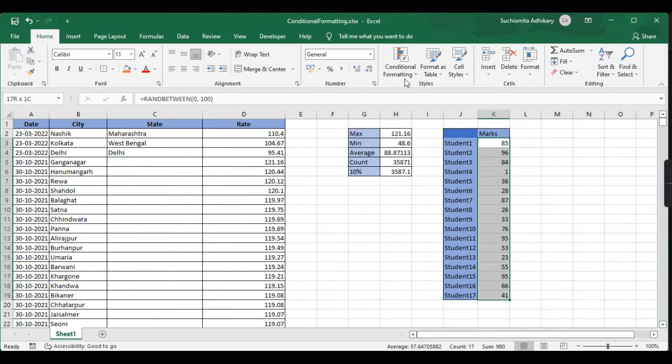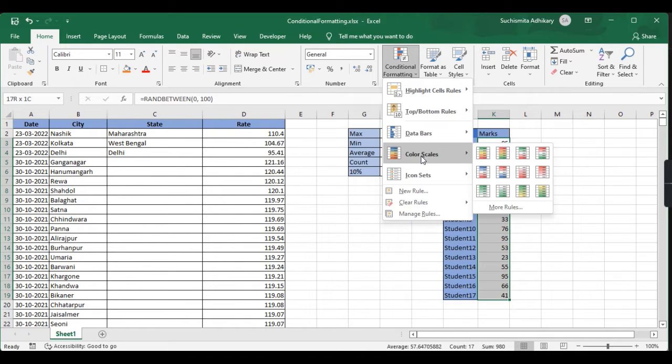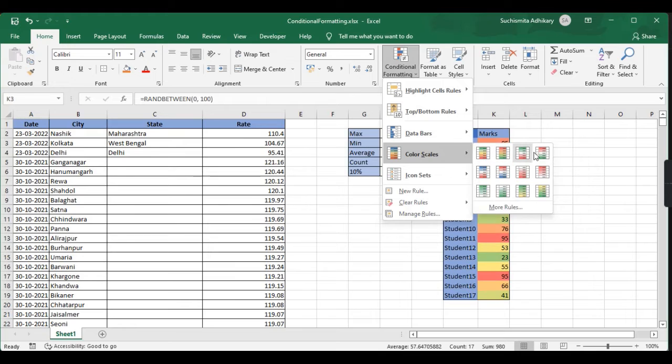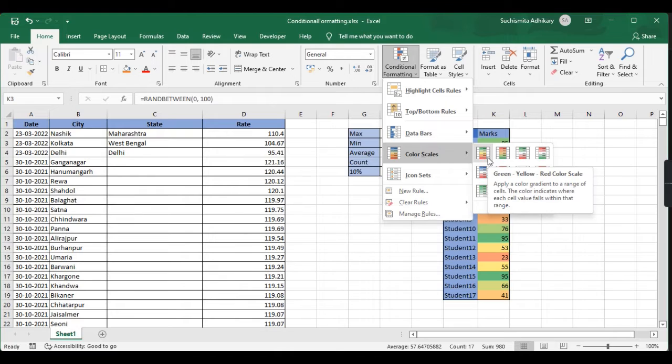Then I'll go to conditional formatting and select color scales. Here we have different options, different color palettes to select from. Let me select this one which is green, yellow, red color scale.